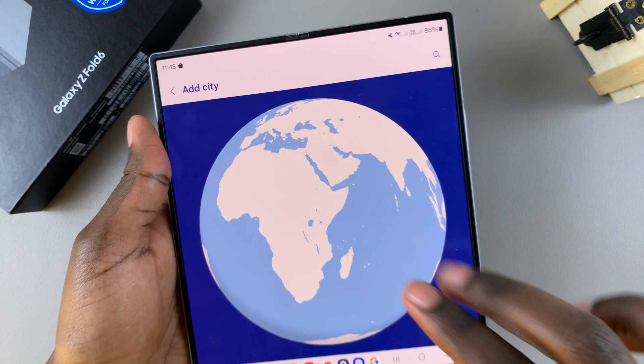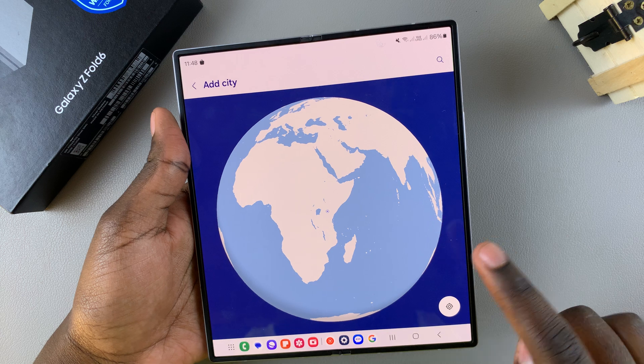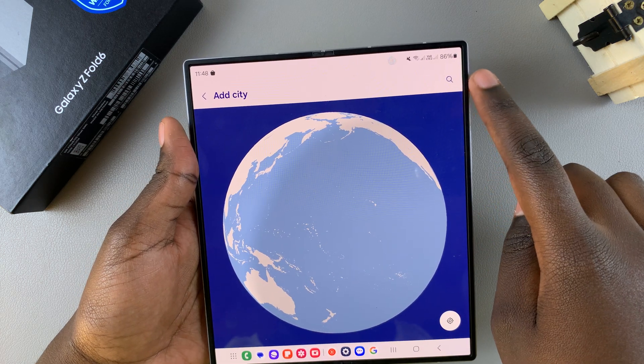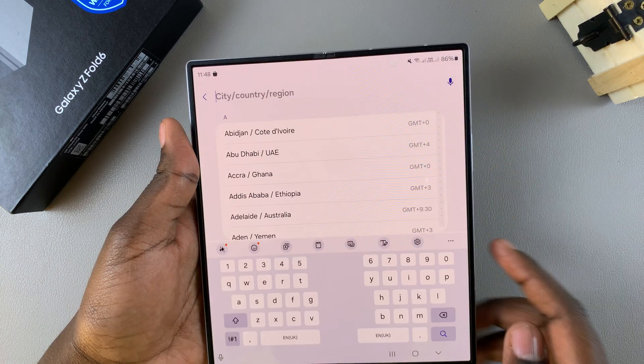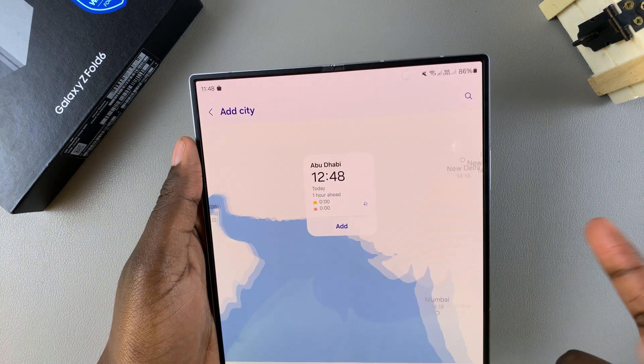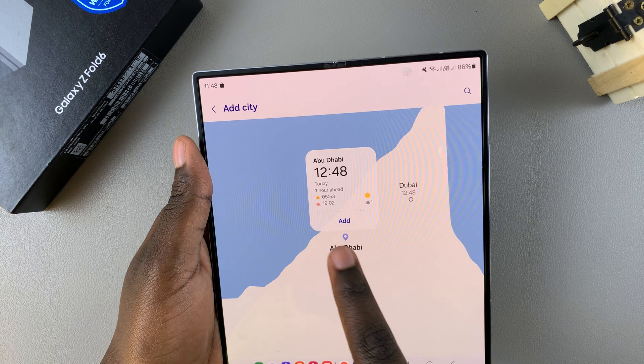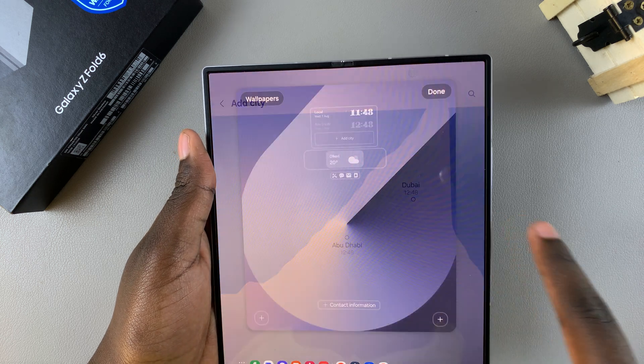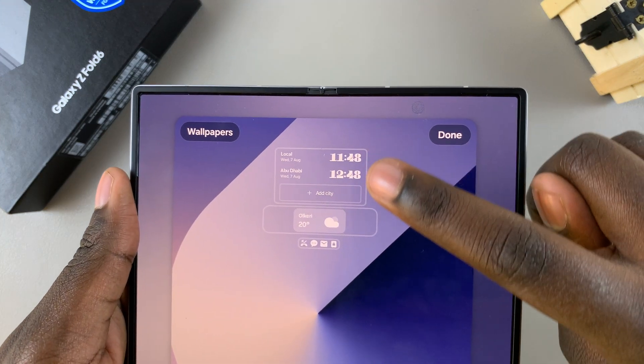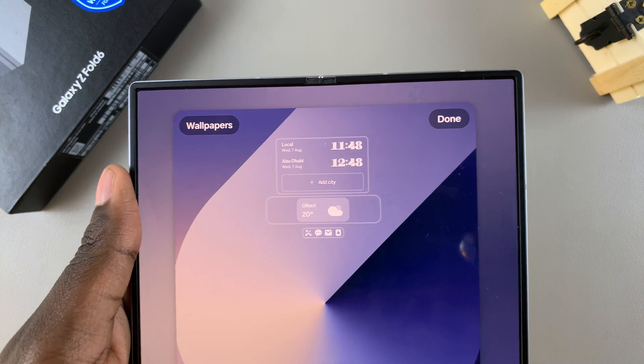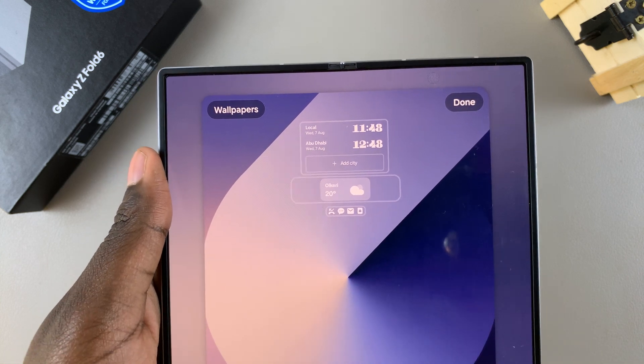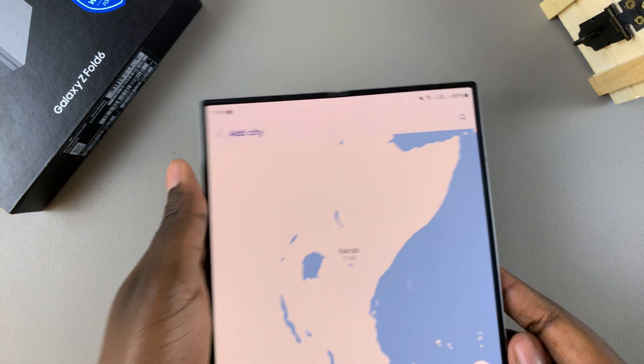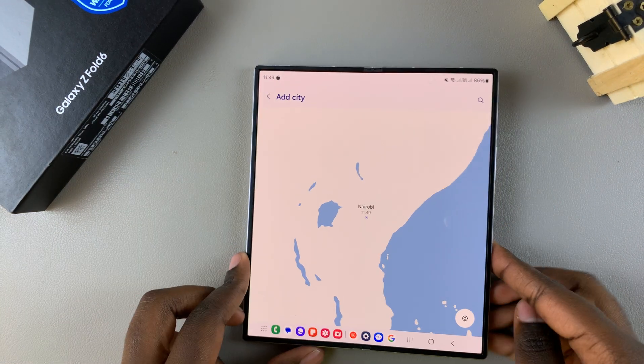can use the globe to look for your city or the search function. Then once you've selected the city, tap on add, and then you should see it listed in the clock widget. So you can add as many cities as you prefer.